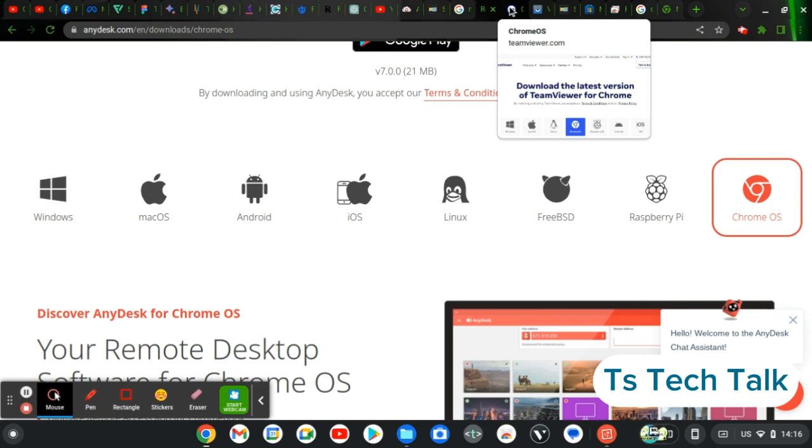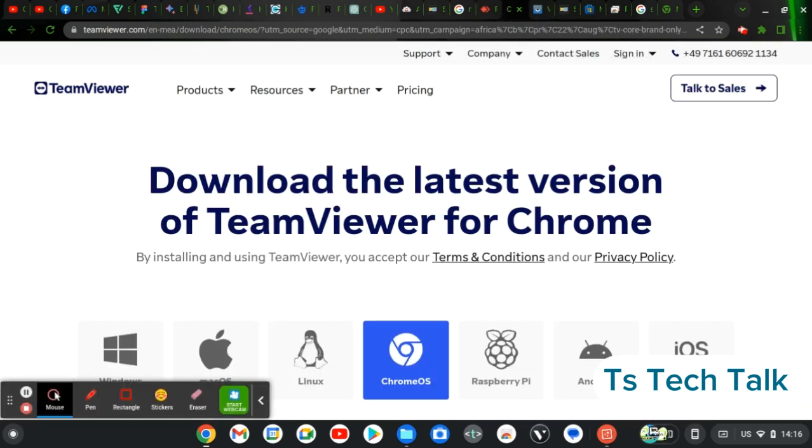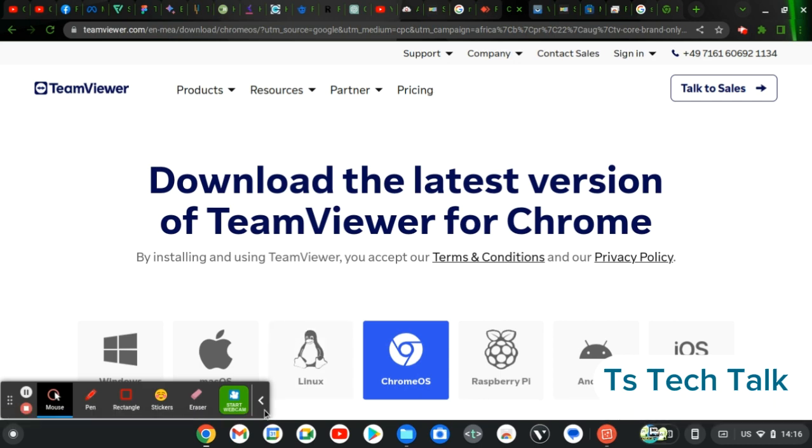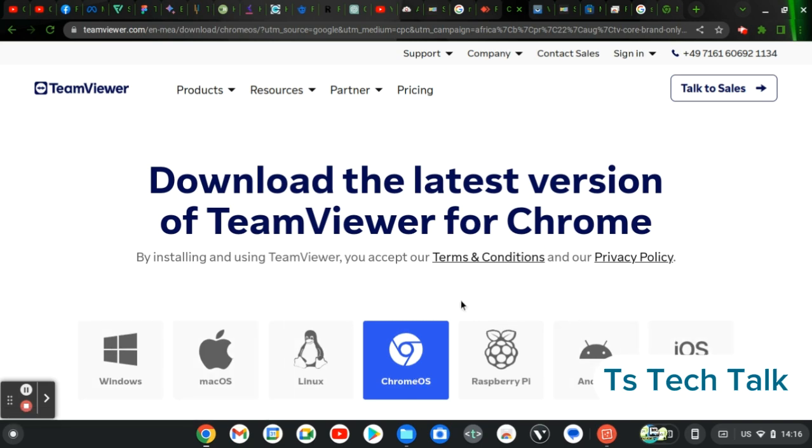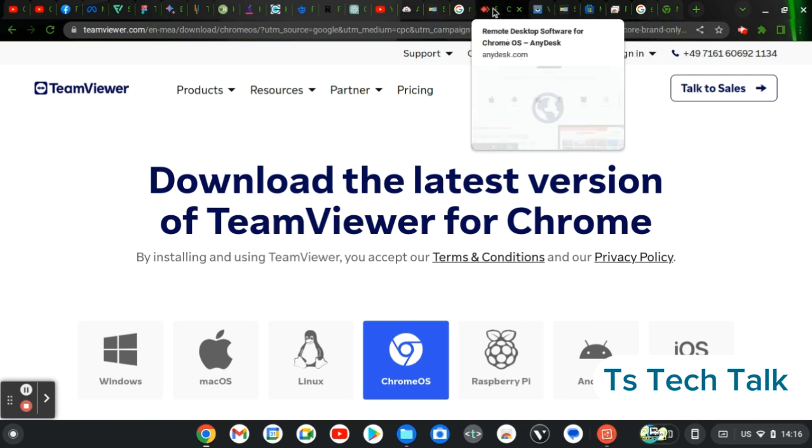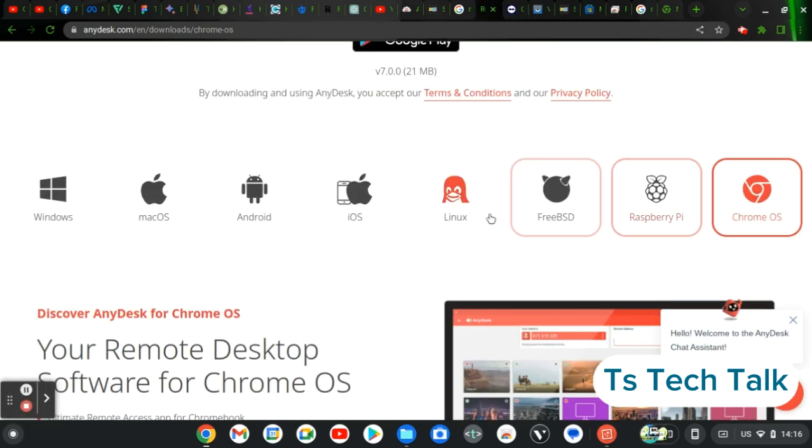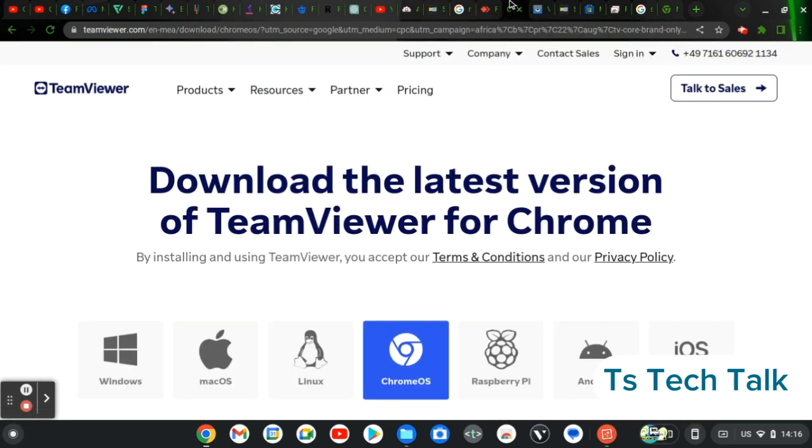So the next on our list is called TeamViewer. Now TeamViewer, just like AnyDesk, is also very friendly and easy to use. It has very similar features. You can see it also on the same device with the other one. The only difference right here is that this doesn't have the FreeBSD operating system. I think TeamViewer doesn't have it right now. So that is the only difference, but the rest of the thing it works the same way. If you watch my video on how to use AnyDesk, you'll be able to know how to use TeamViewer also because they actually have the same functionalities.